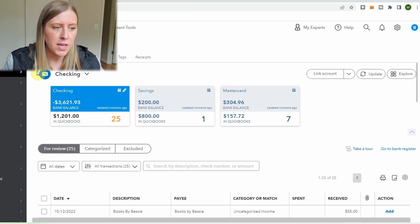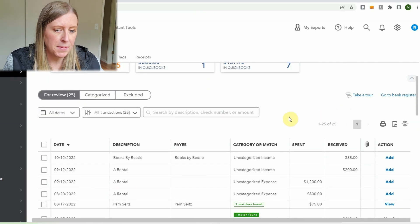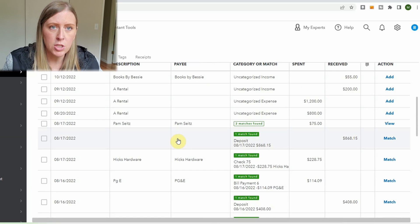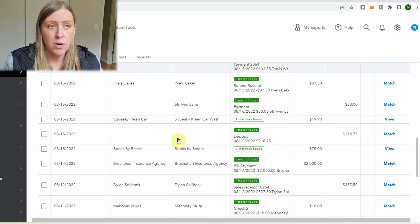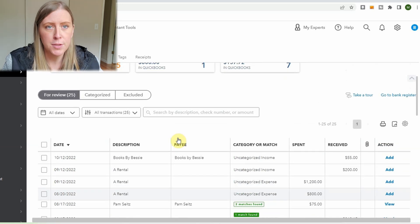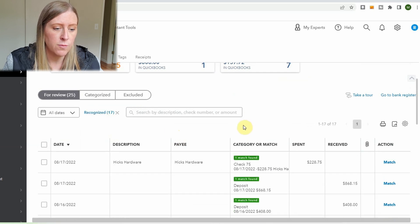Here I am in the sample company. You go to Banking — this is the bank feeds area. You can see all the different accounts: a checking, a savings, and a credit card. What I do personally is start with the checking account and go to all of the recognized transactions first, because QuickBooks is making and suggesting rules, and I've already approved a lot of them — like every time we get a water bill it goes to utilities.